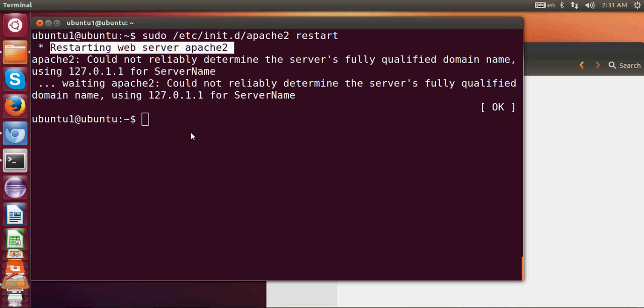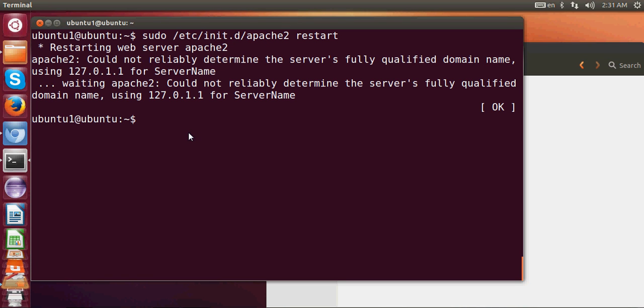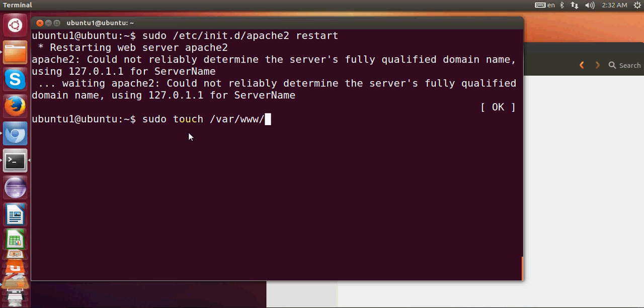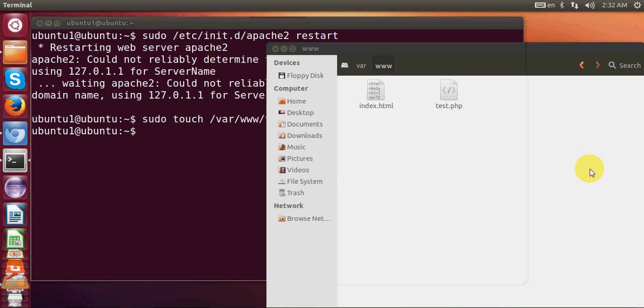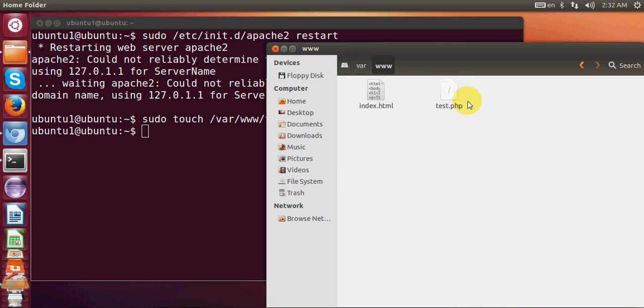I will write here in my terminal sudo touch and then the root for the folder which is /var/www/ and then the name of your new PHP file. For example, I want to give the name to my PHP file as test.php. Press enter. Now when we see here, a new PHP file is created.